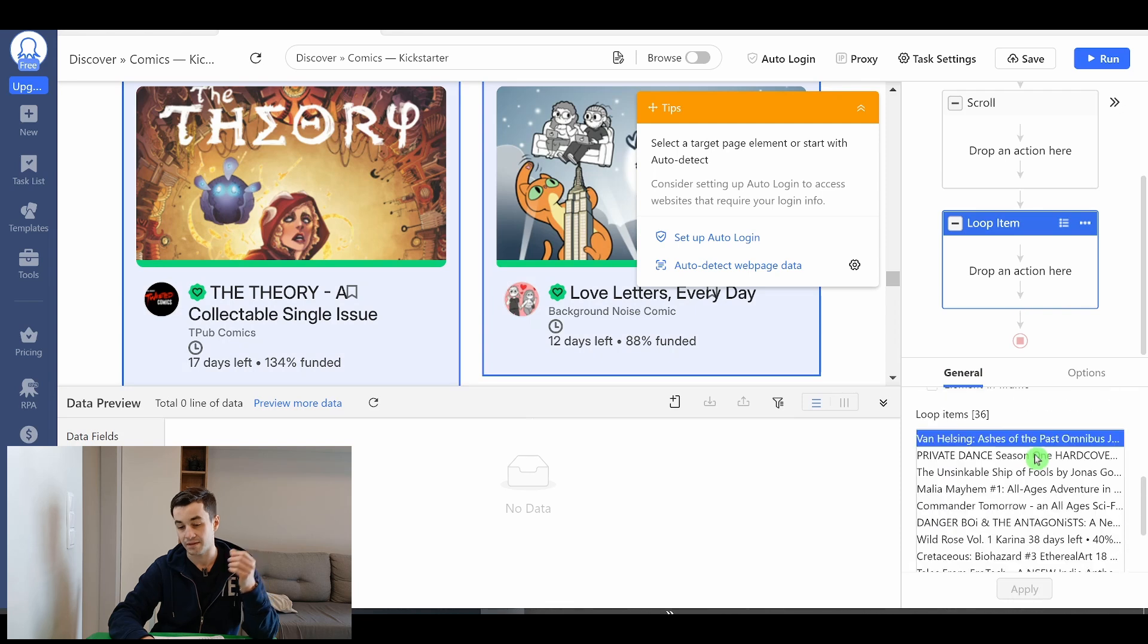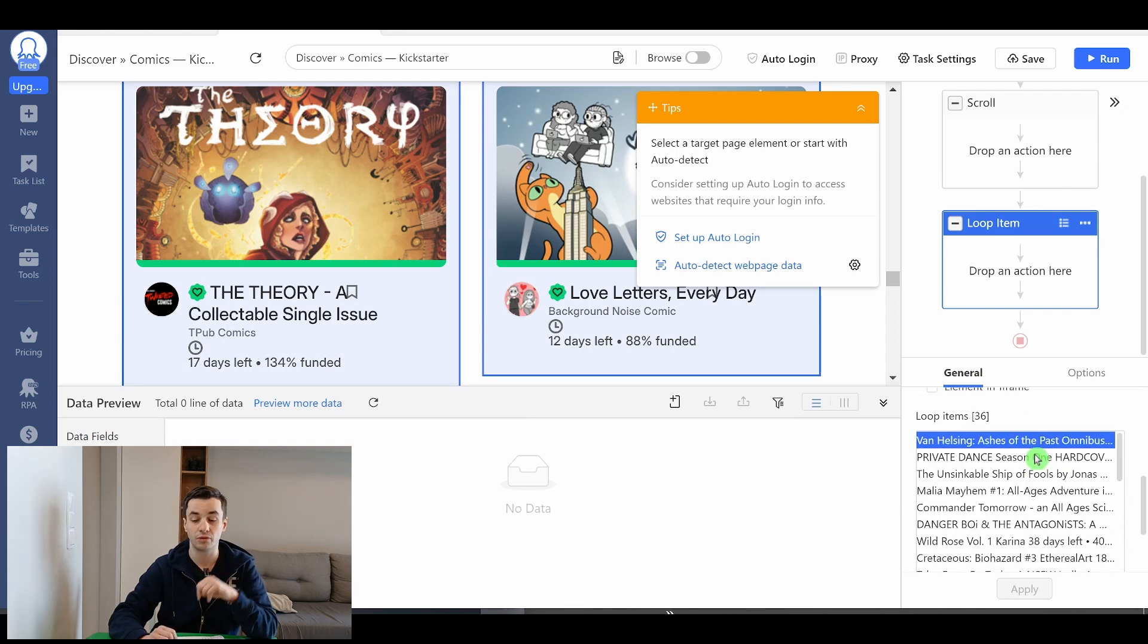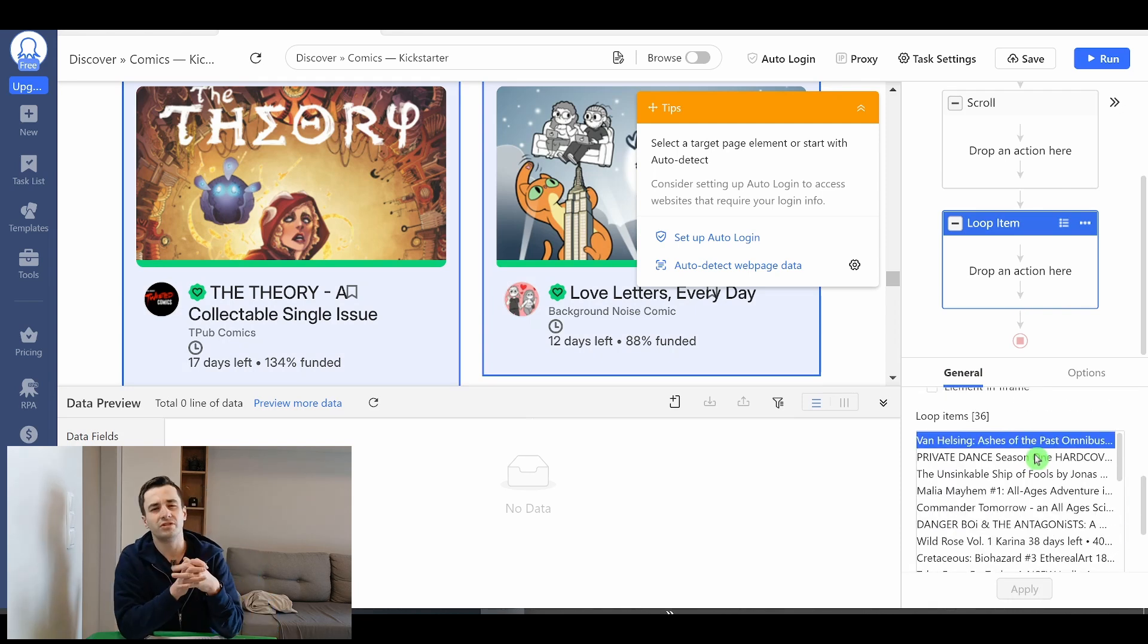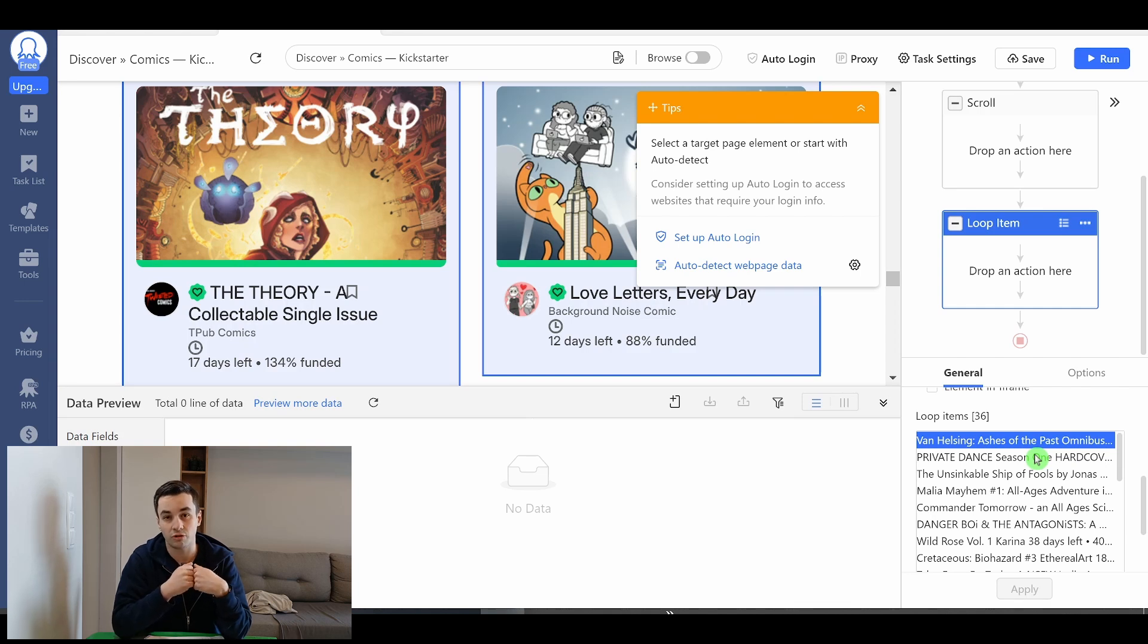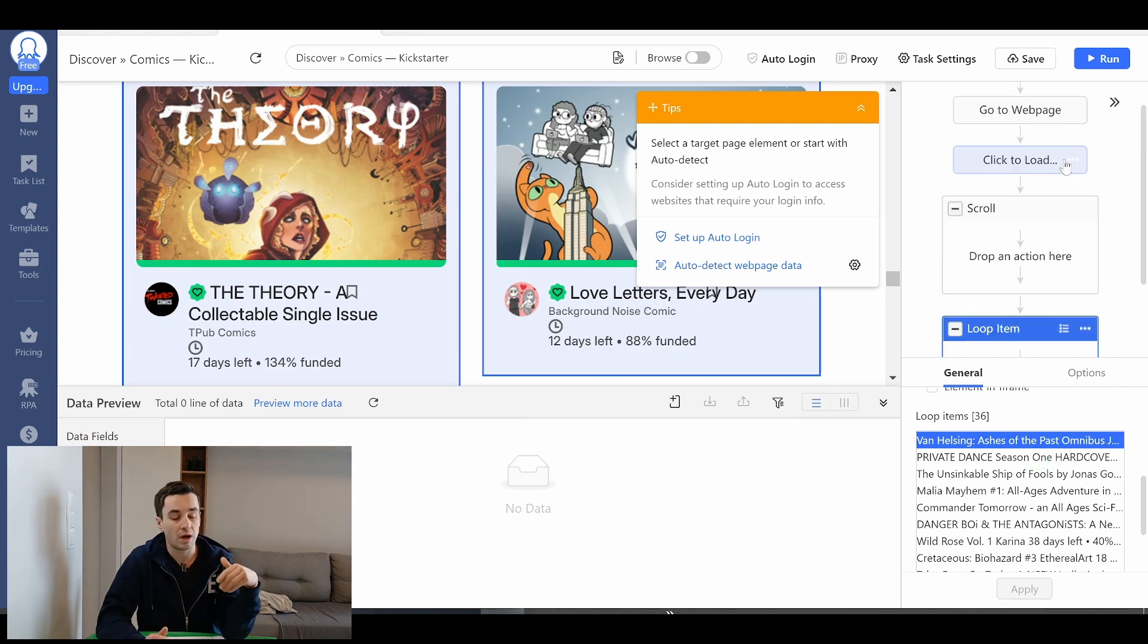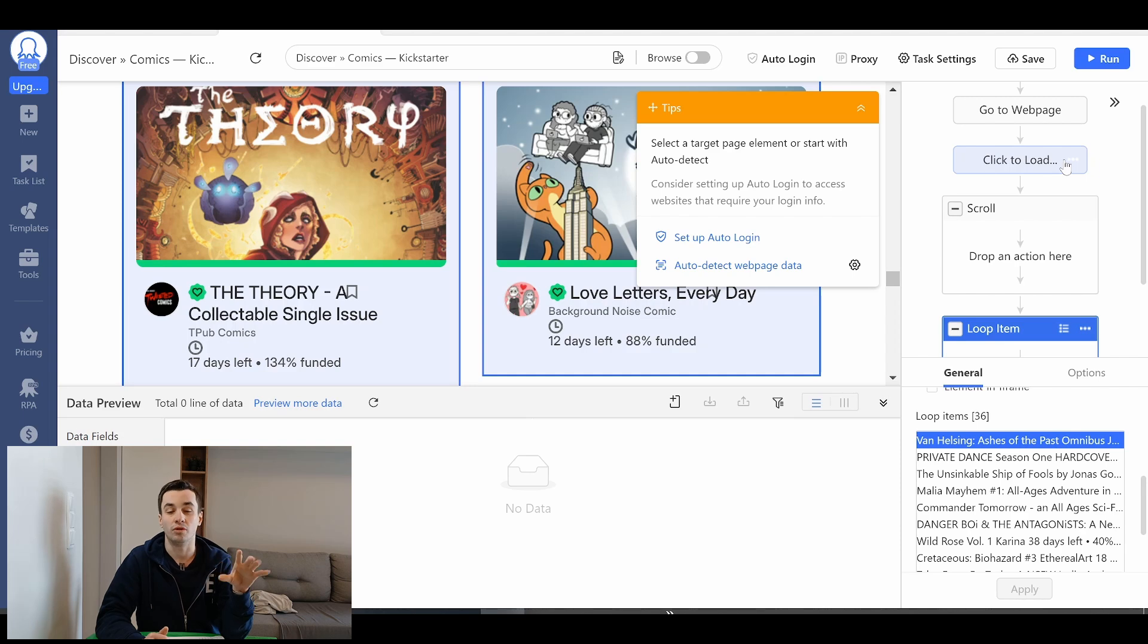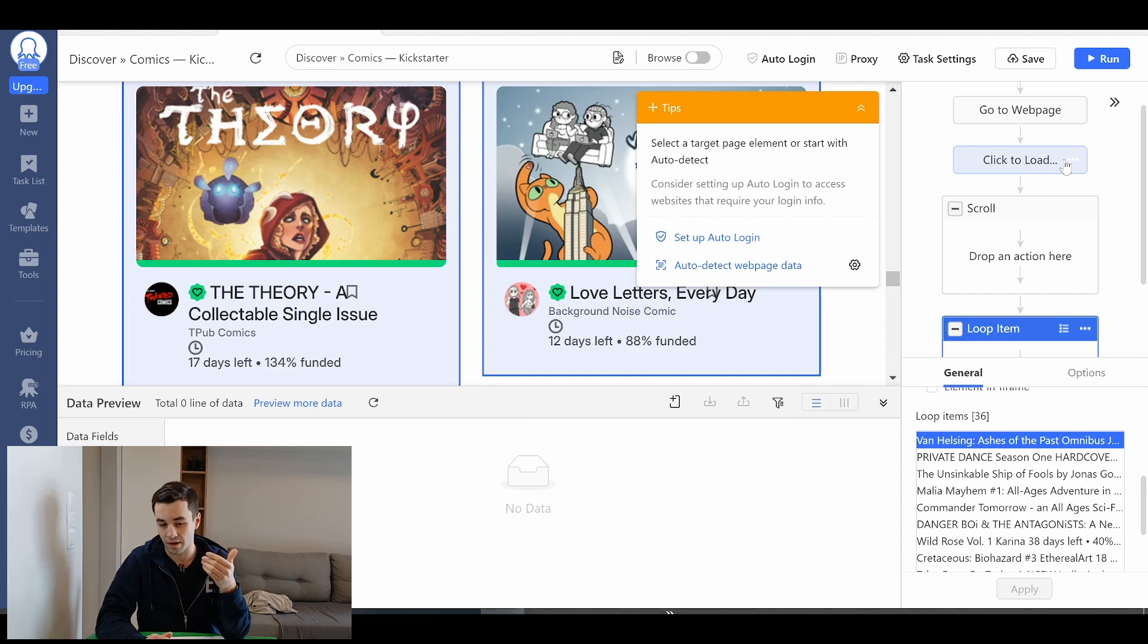But now what happens if I scroll down to the bottom of the page one more time and I select the item. Now I have access to 36 items. So that's interesting because it means each time we are scrolling down to the bottom of the page or that we are clicking on the load more button we are able to get an additional of 12 items of 12 content.